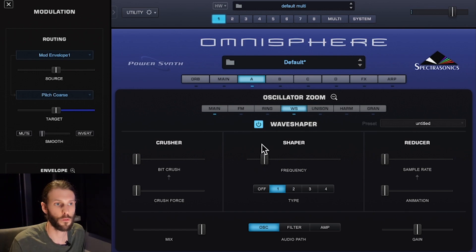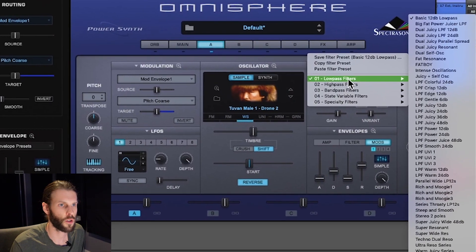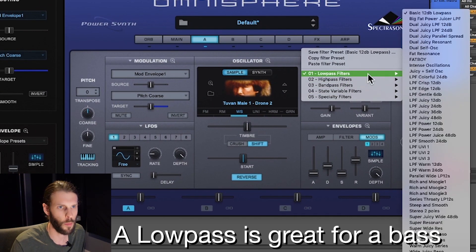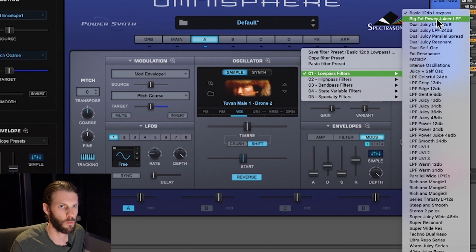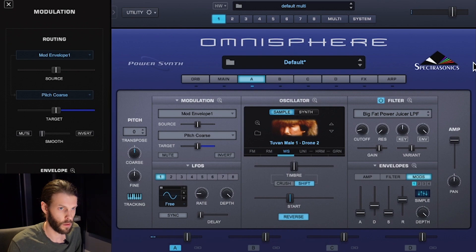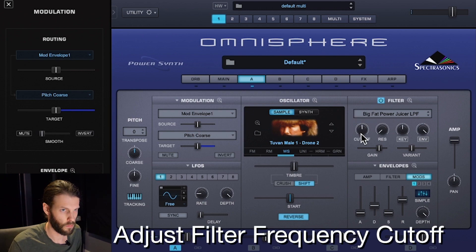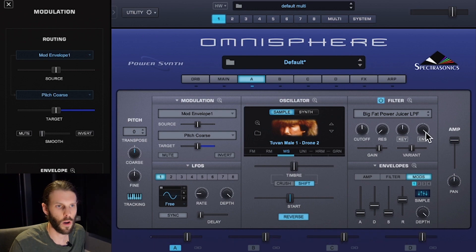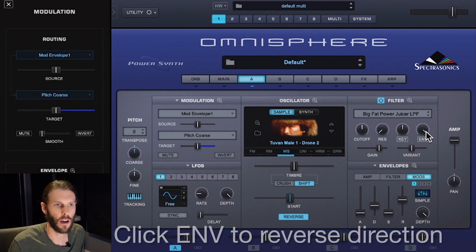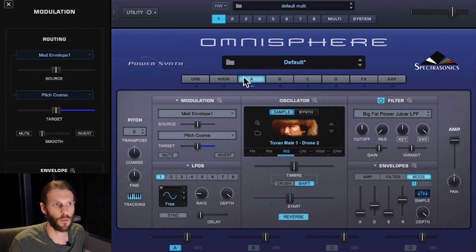Next I want to add a little bit of filtering. I'll close the oscillator zoom, go over to the filter section, and turn it on. With this drop-down menu I can choose a ton of different filter presets — I want a low-pass filter and I'm going to choose the Big Fat Power Juicer. I'll start by turning up the cutoff slightly. The envelope depth knob is already up, so I can hear some automatic movement. I like this so I'm going to leave it.